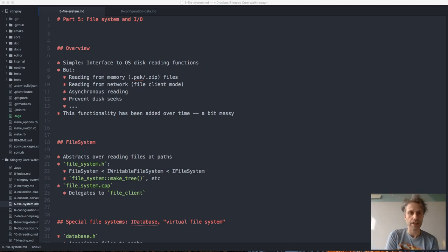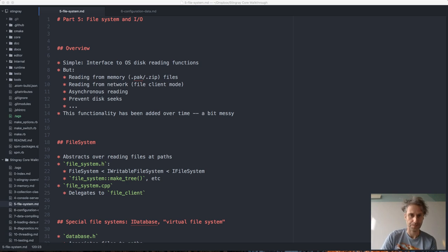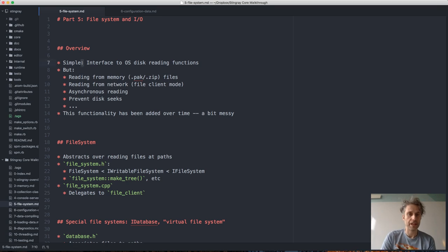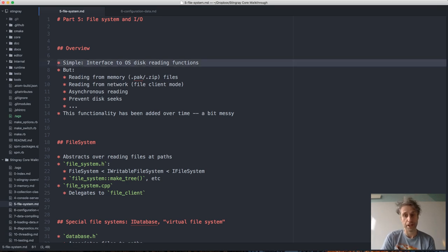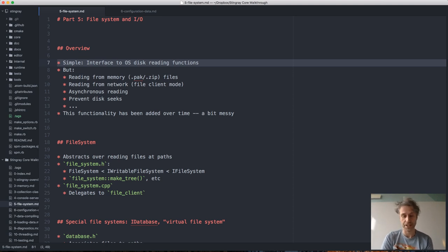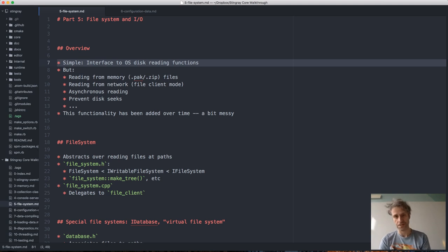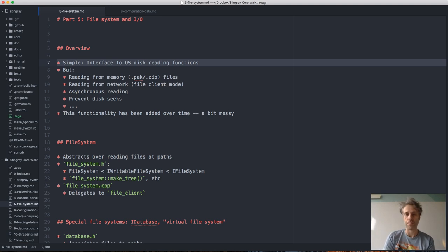Let's talk about the file system in the engine and the way we deal with reading and writing files. To begin with, you would think that this is something quite simple — all we want to do is read some files from disk and write some files, maybe index some directories, and we have OS functions to do that. So you would think that the file system is just some wrapper around a few OS functions.